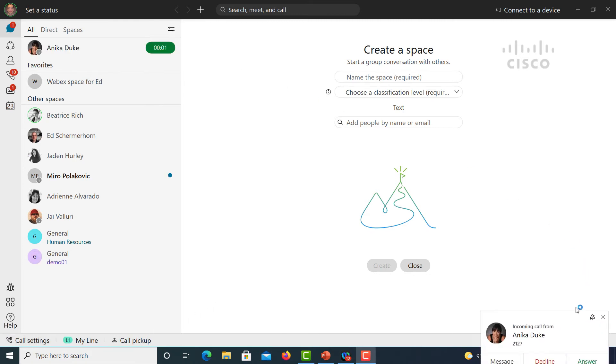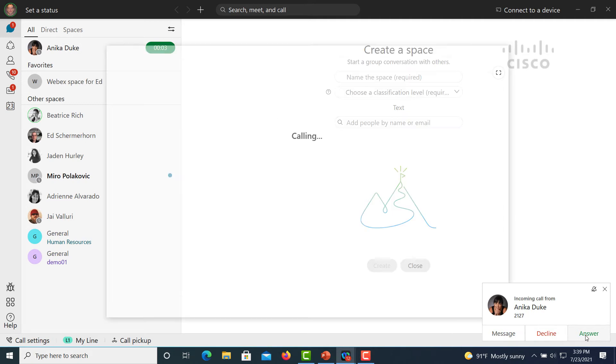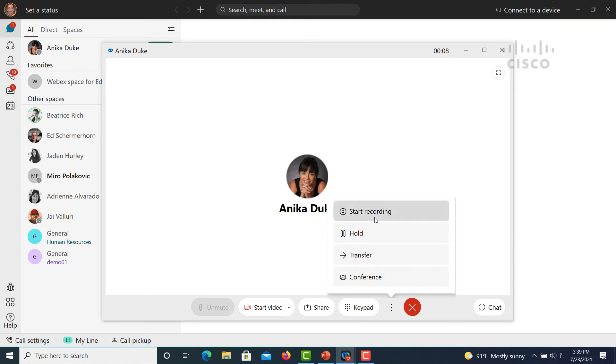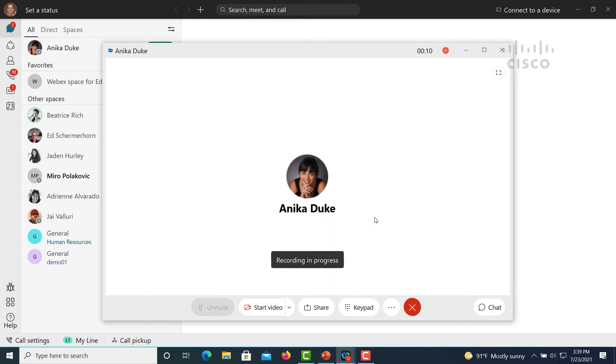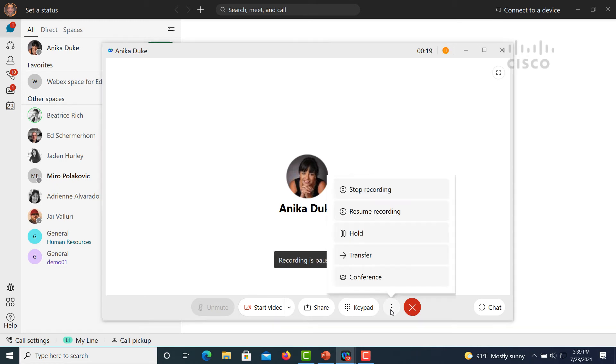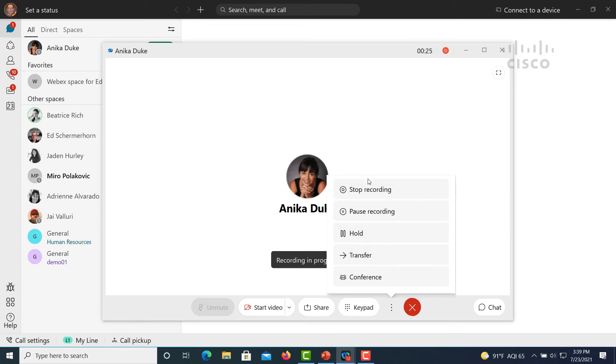Now let's look at the recording feature. So we have an inbound call from a colleague. We're going to answer it, but we need to record a certain aspect of this conversation for later reference. Click the more button, select start recording. You can then also pause, resume the recording. This is an optional feature. You also have compliance recording capable within Webex calling as well.